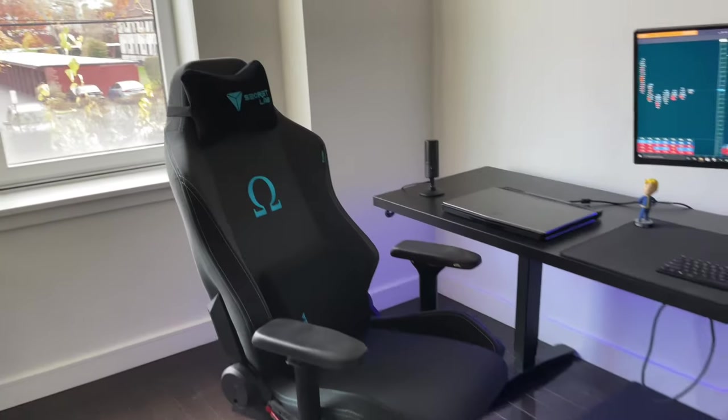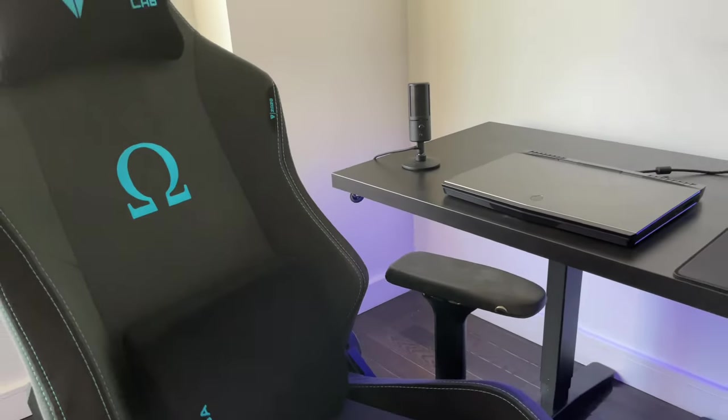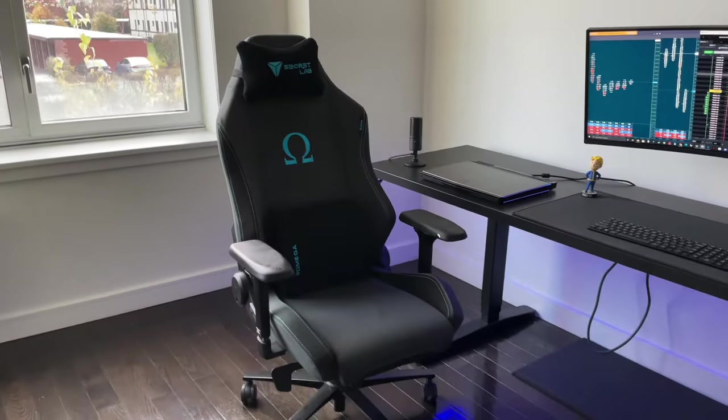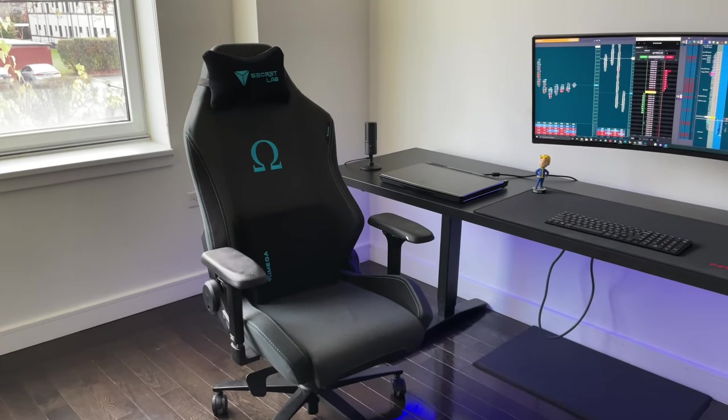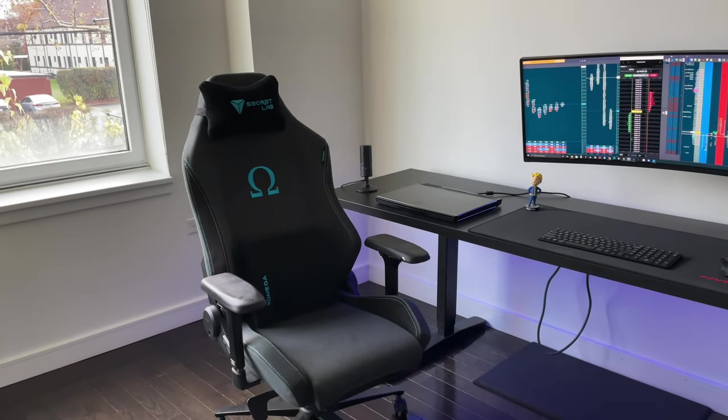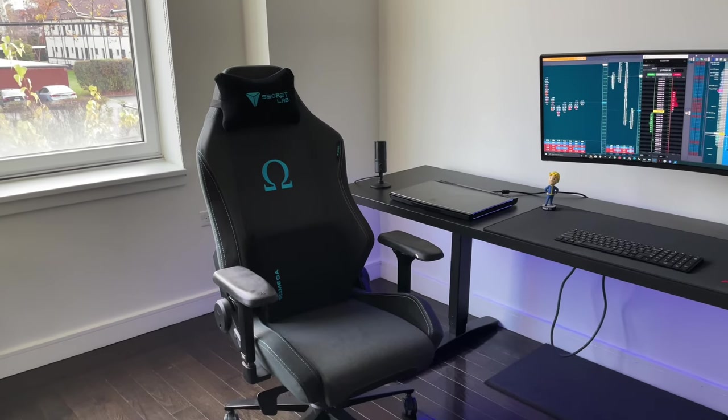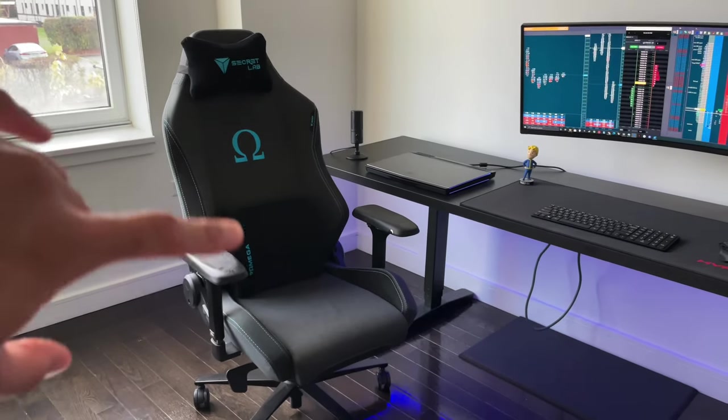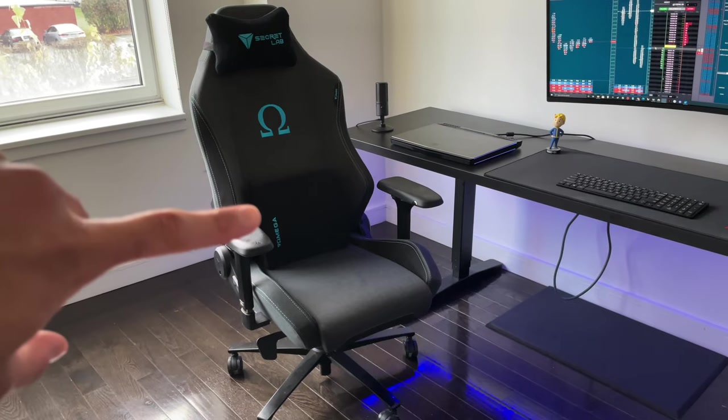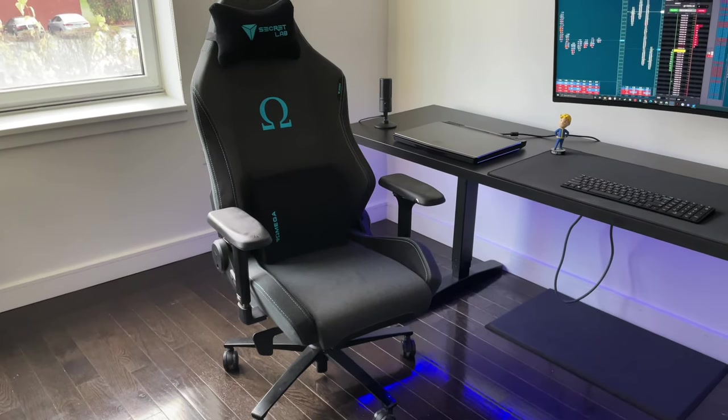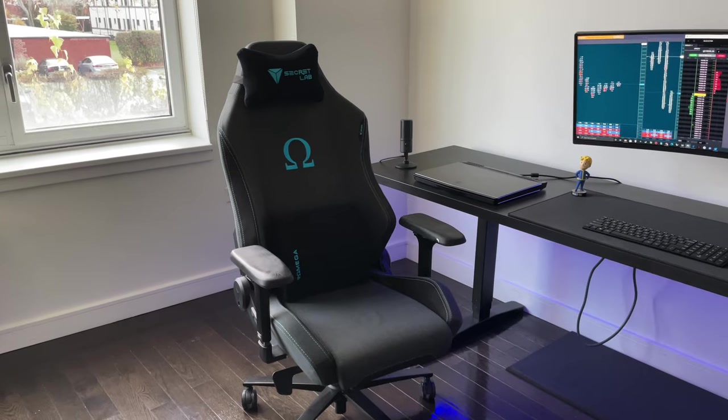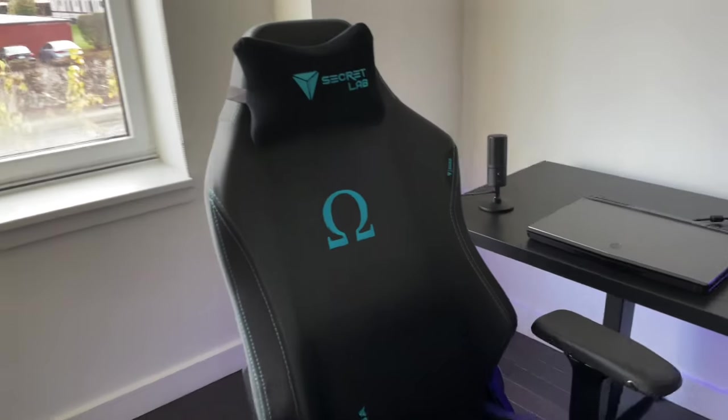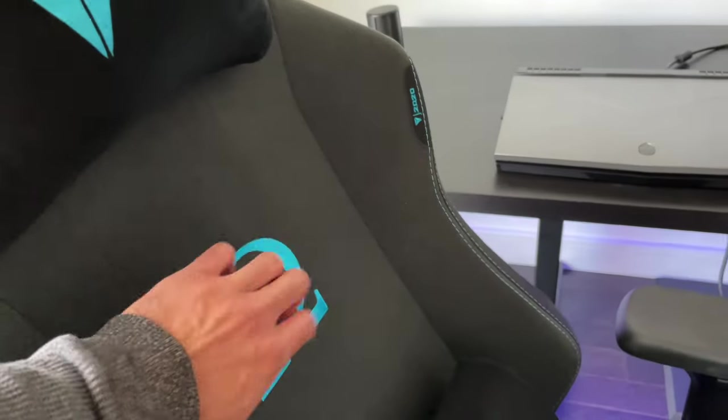Alright, so here we go. This is the Secretlab Omega chair that I got earlier this year I believe. And I'll be straight up with you guys, this isn't the most comfortable chair that I've had. I always tell people that if it wasn't for the head cushion there and the back cushion, that it would definitely be the most uncomfortable chair out there.